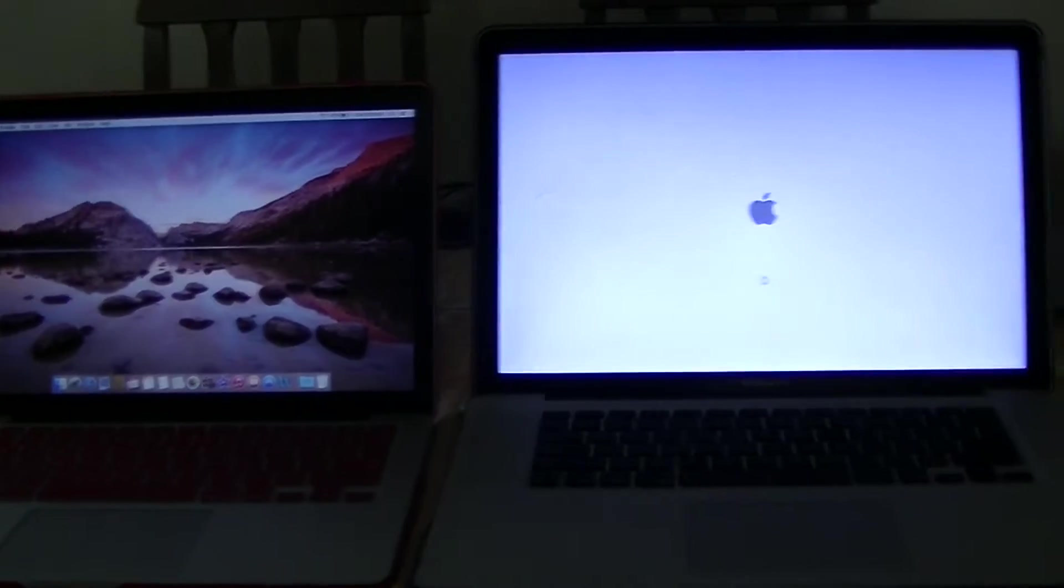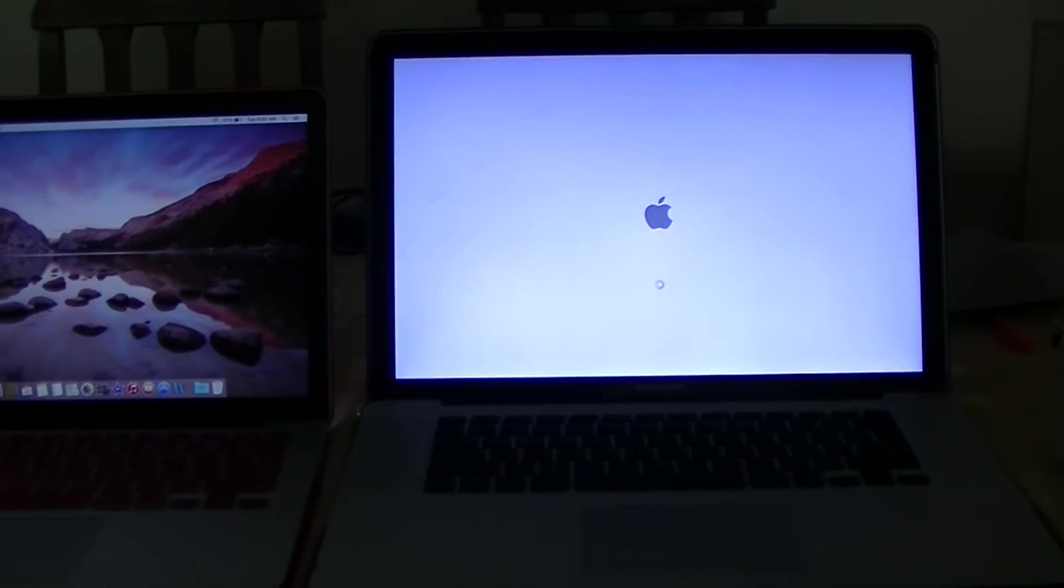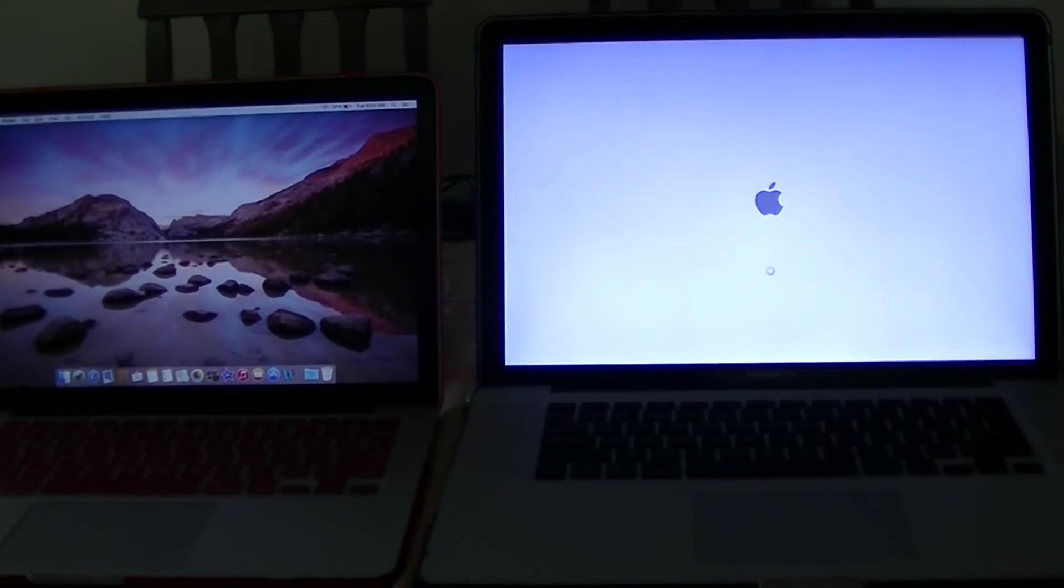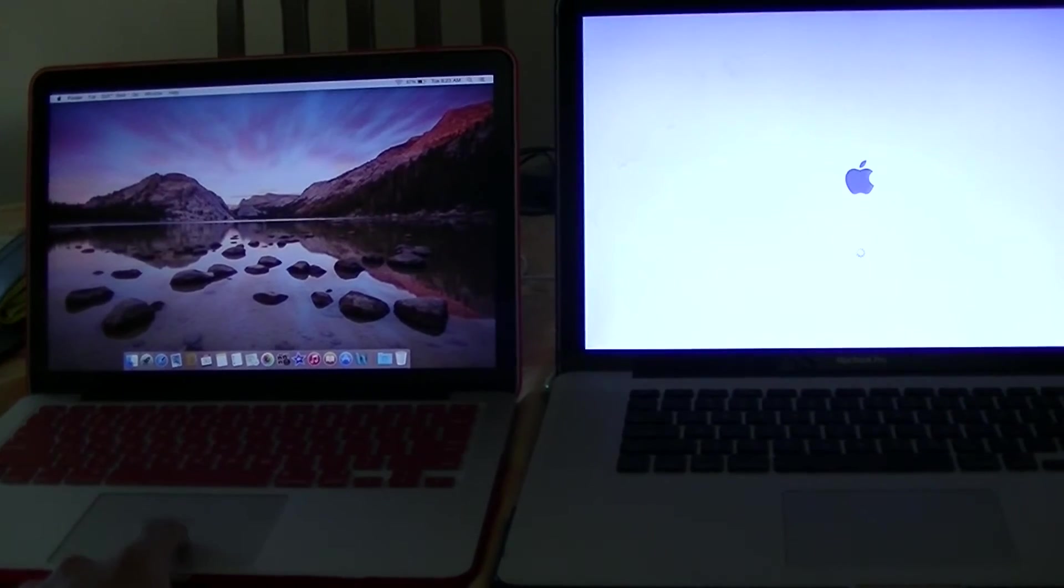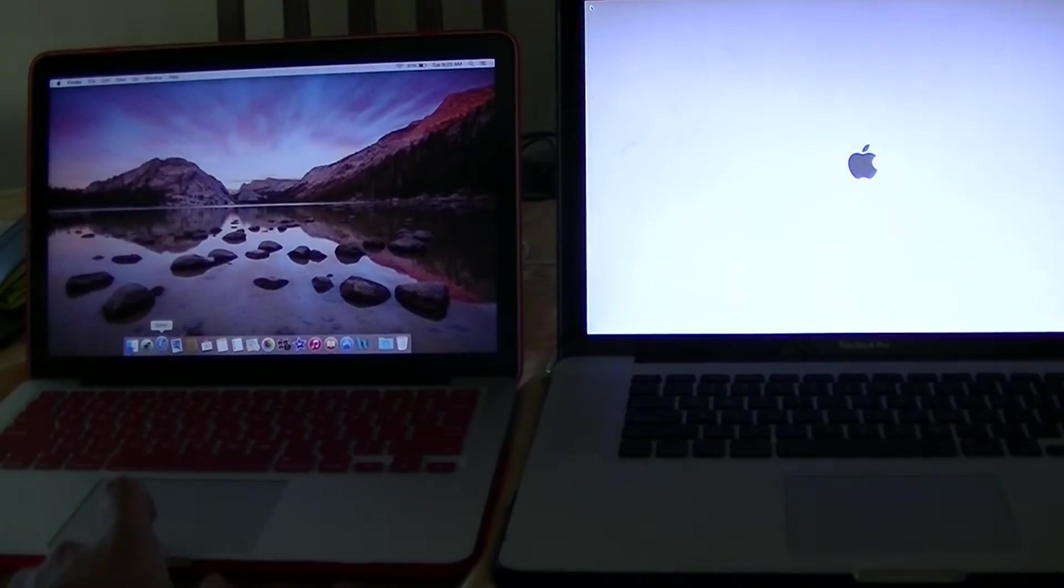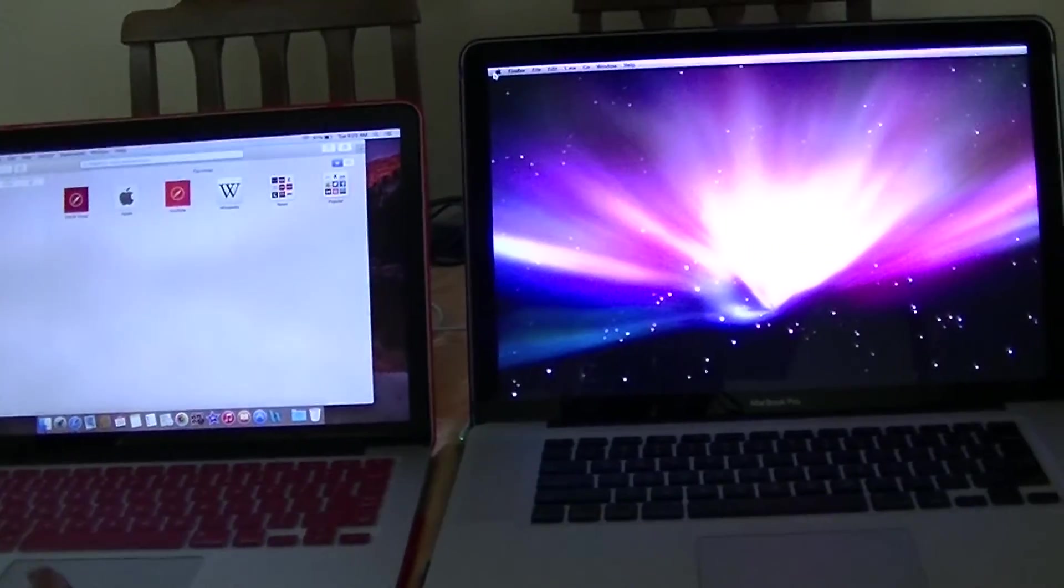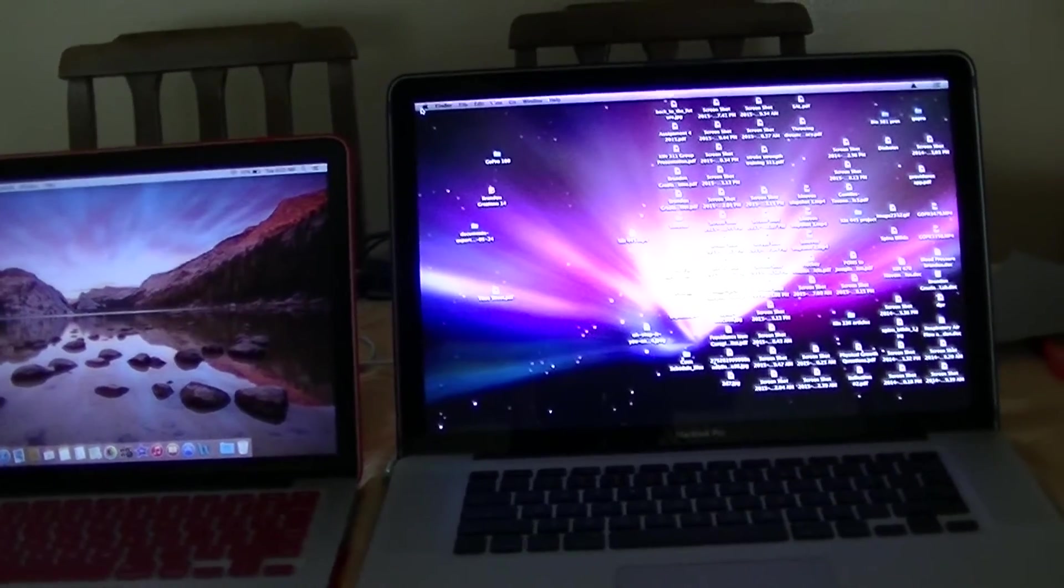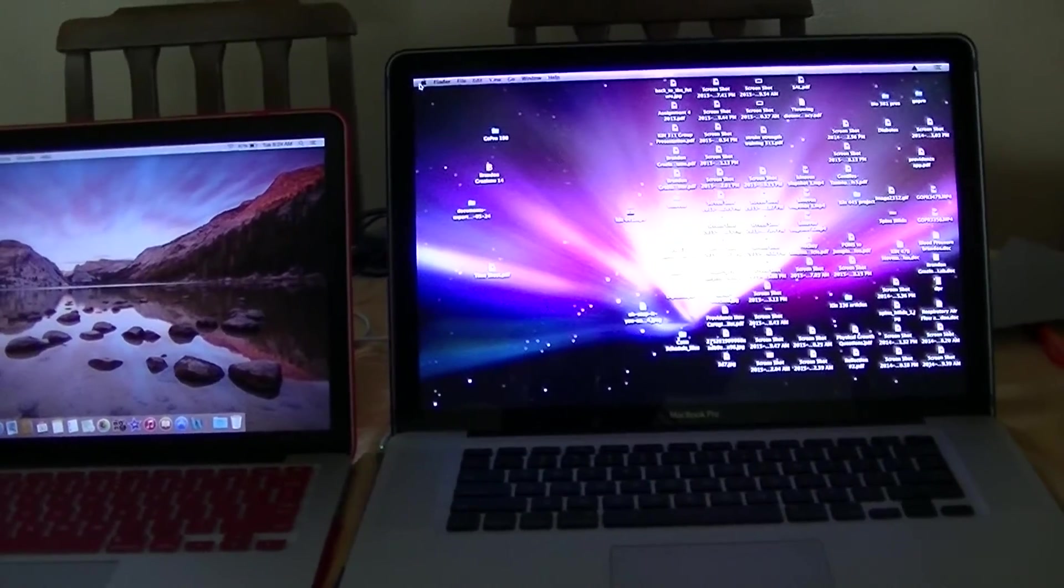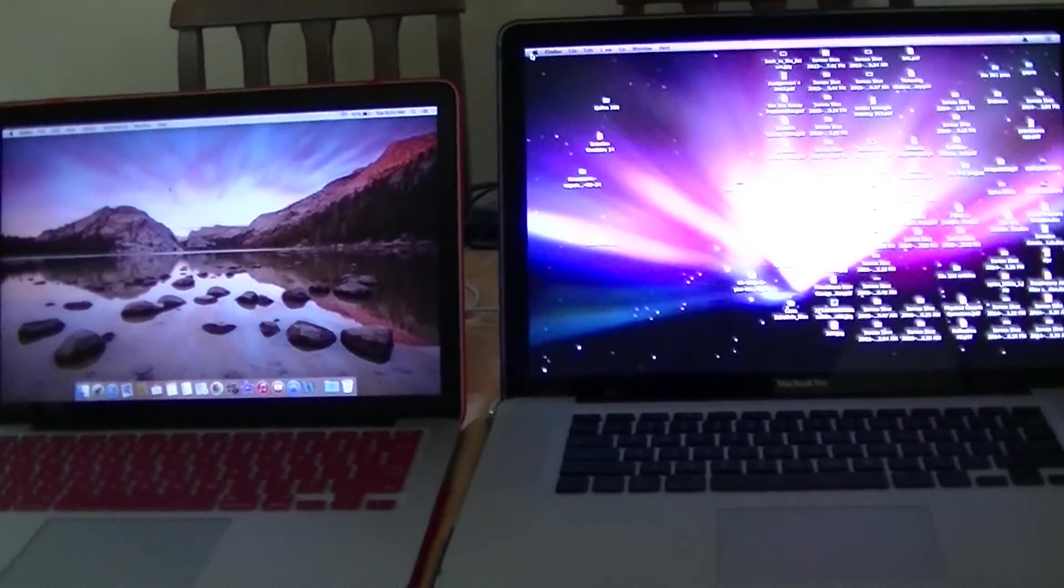I guess we'll just wait and see how much longer my brother's computer takes to load. Yeah, but if you can see, this thing opens up programs in basically any app extremely fast. And my brother's computer is basically done right there. So yeah, that's about how the comparison between the two.